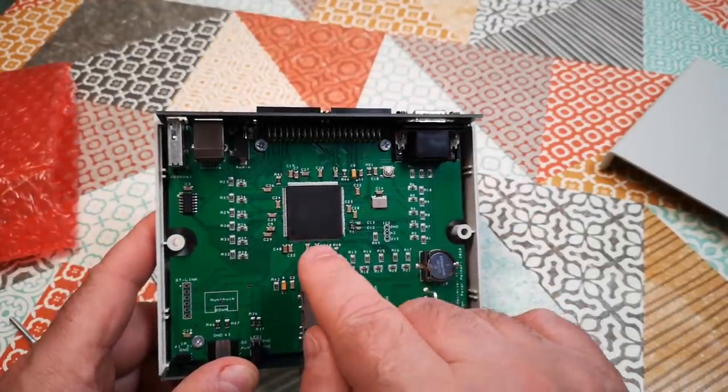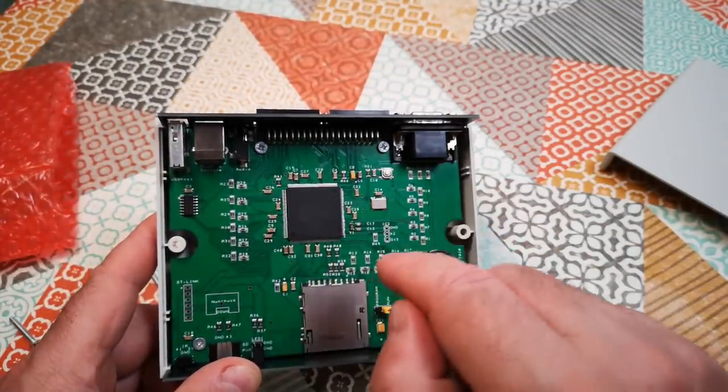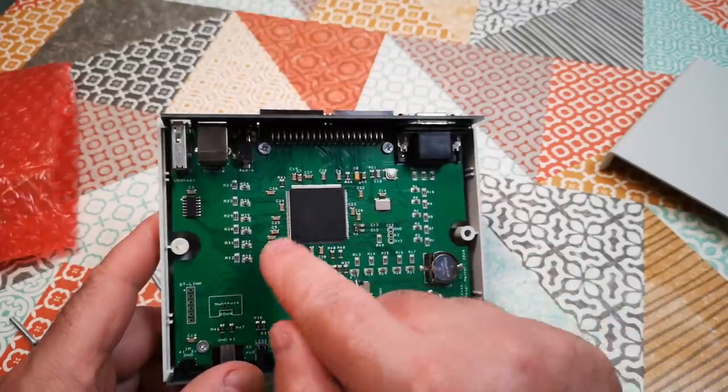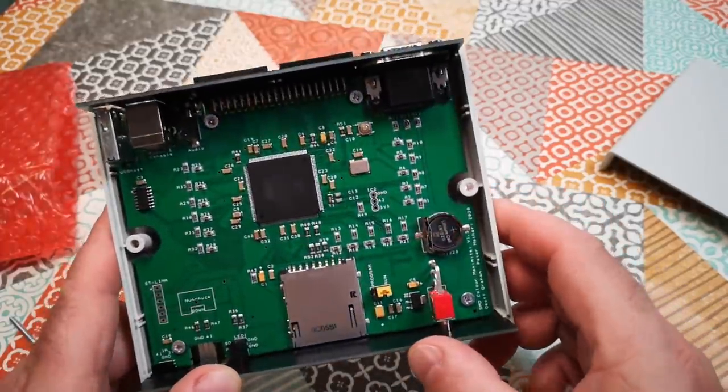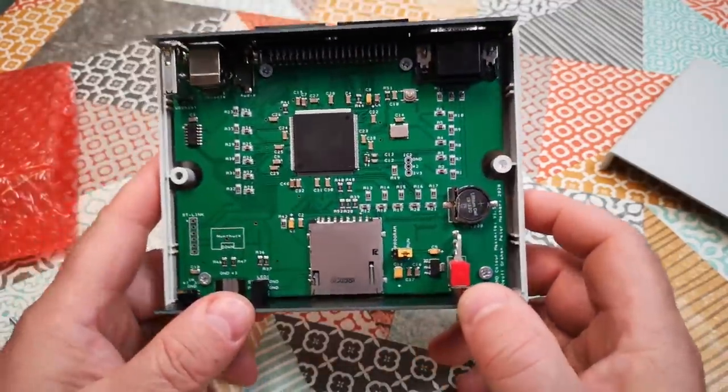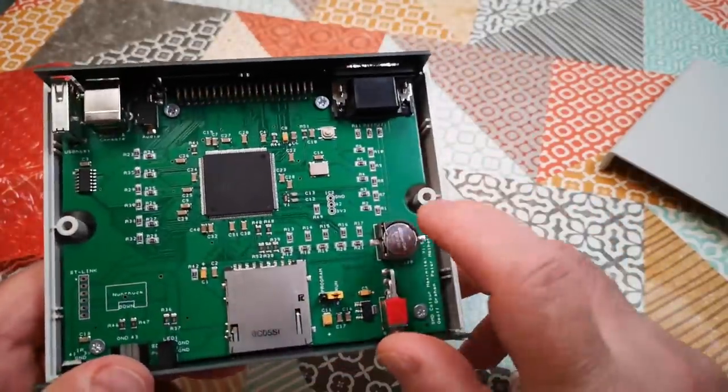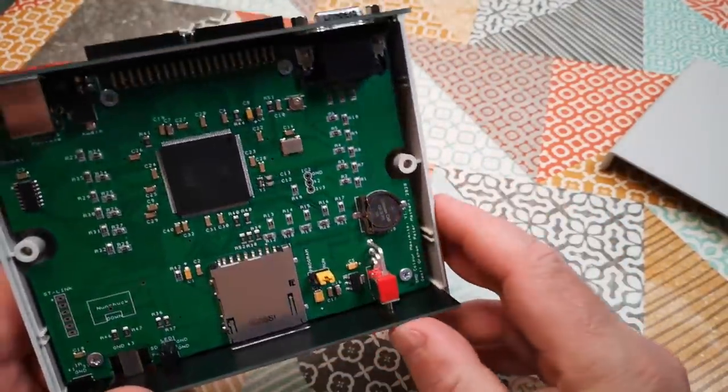The chip itself has got its own video processor in it and a lot of the I/O functions are actually on board on the chip as well. So there's really no need for a vast array of components. There's a battery in there which backs up the real time clock.